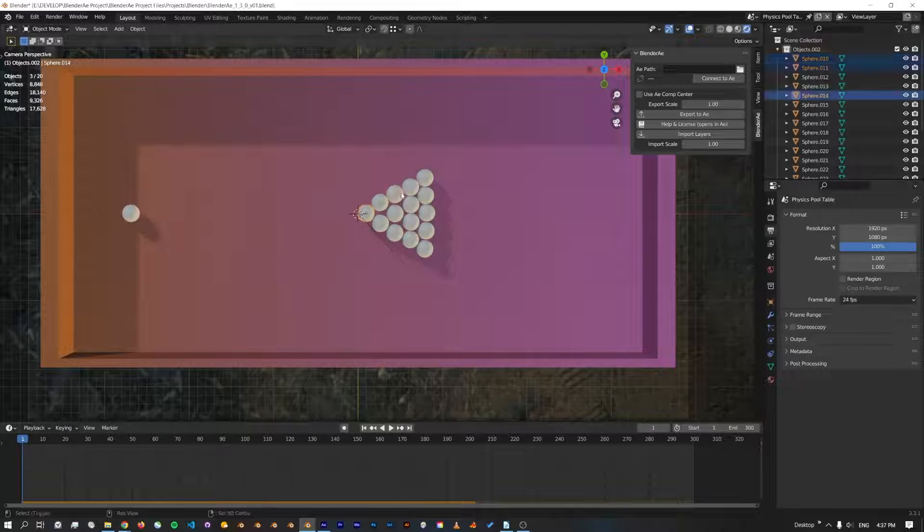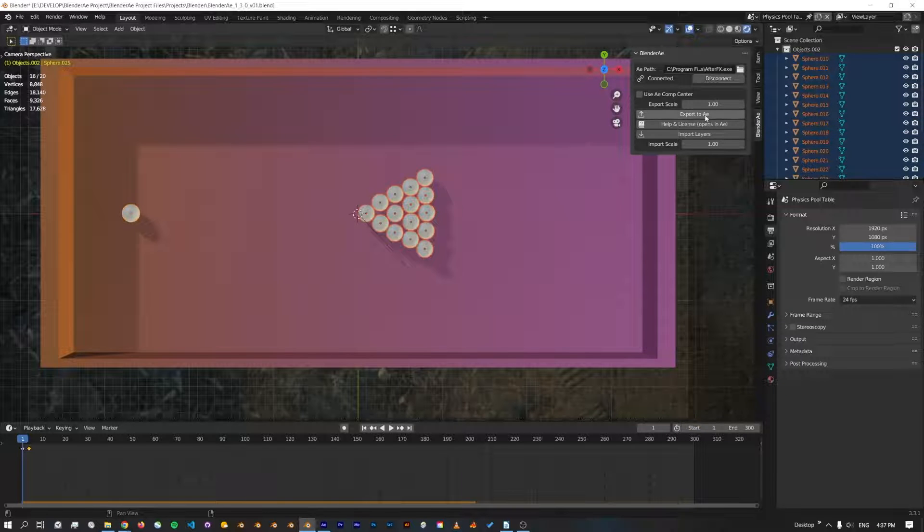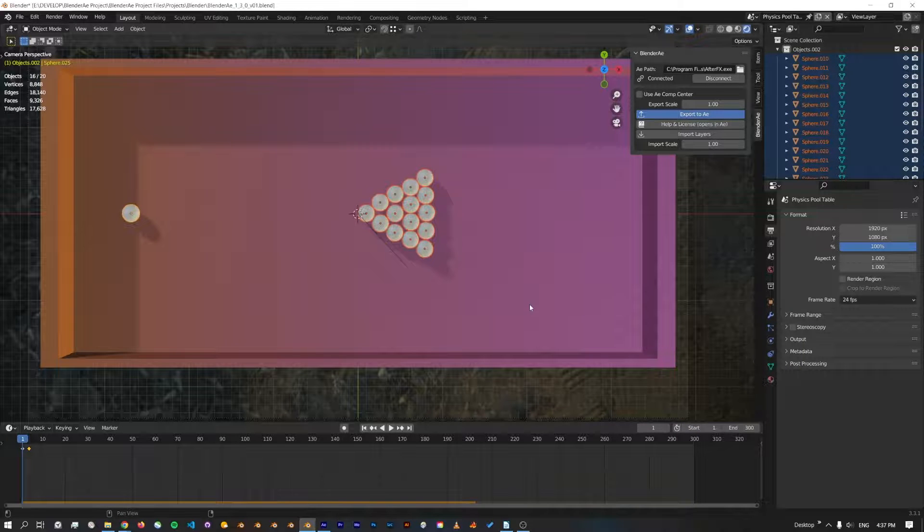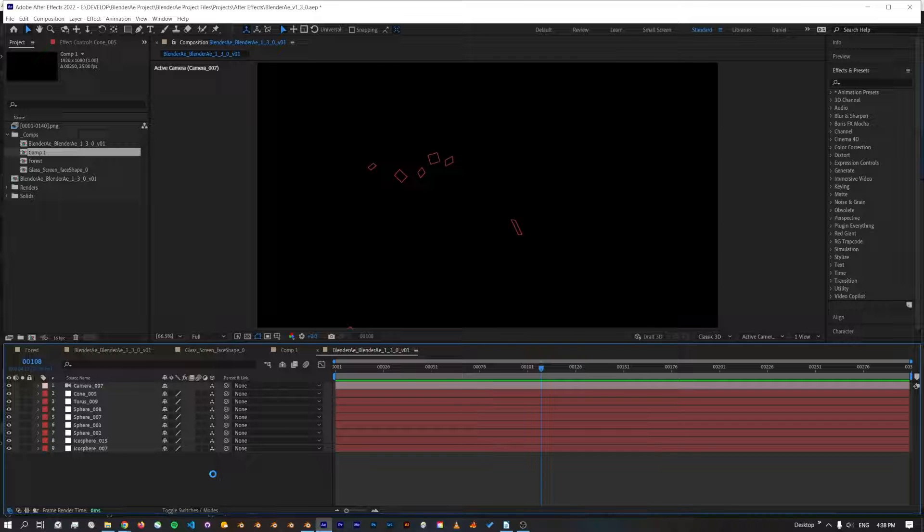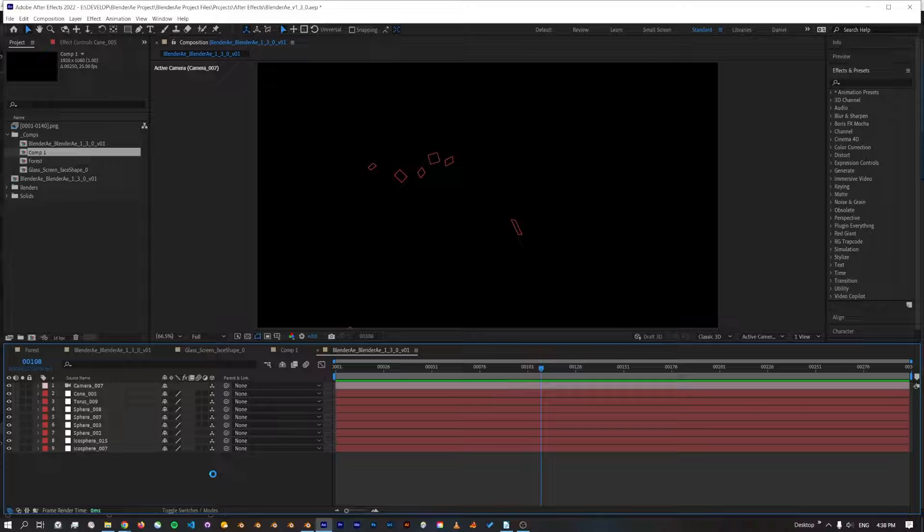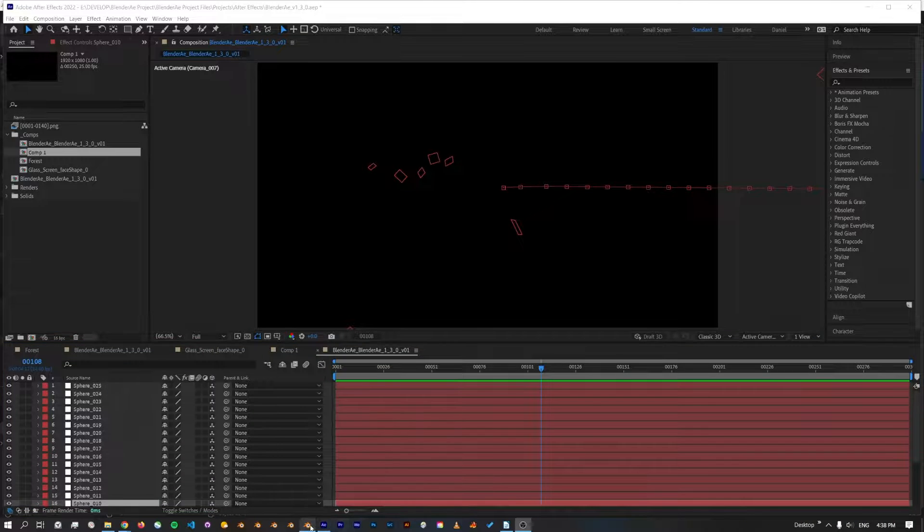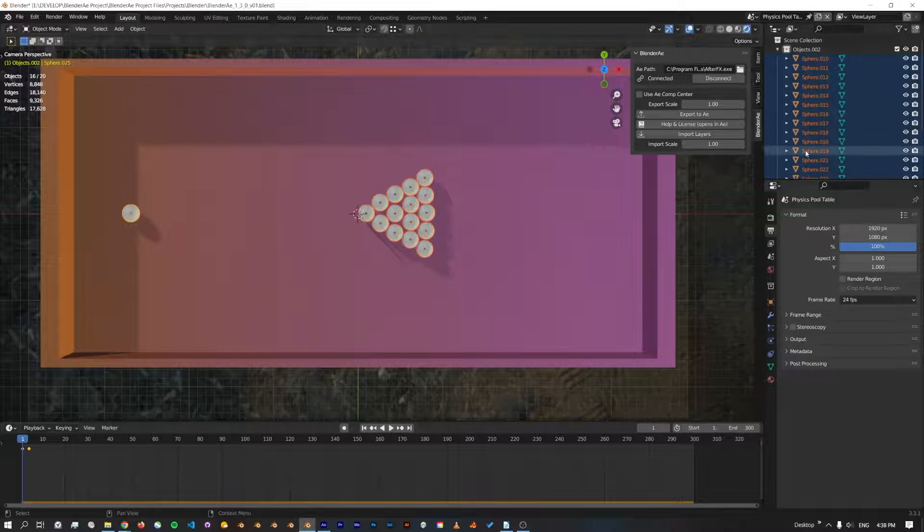Here's another example of a pool table. Connect, export to AE. When exporting multiple objects that are all animated or have physics simulation, it can take some time to write the keyframes. And I'll just bring this camera back in.